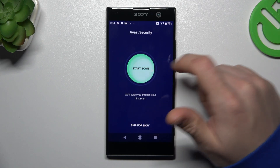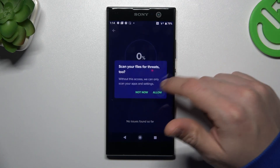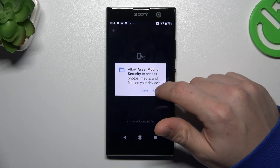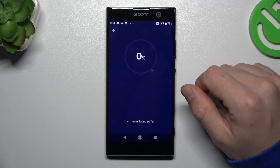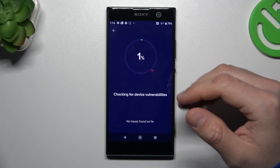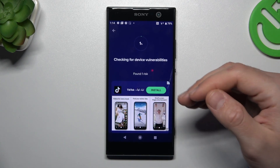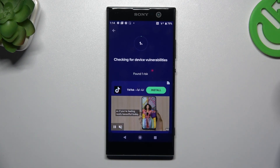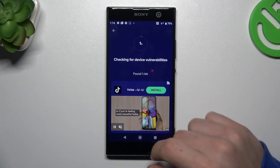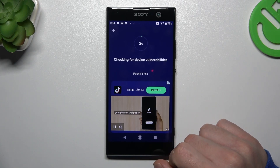In this application we have to tap on the green circle, choose Allow, and Allow again. After the scanning process, all of the unwanted software should be deleted from your phone.